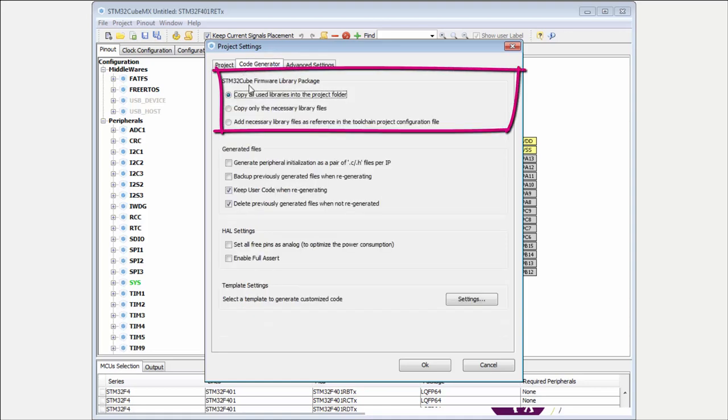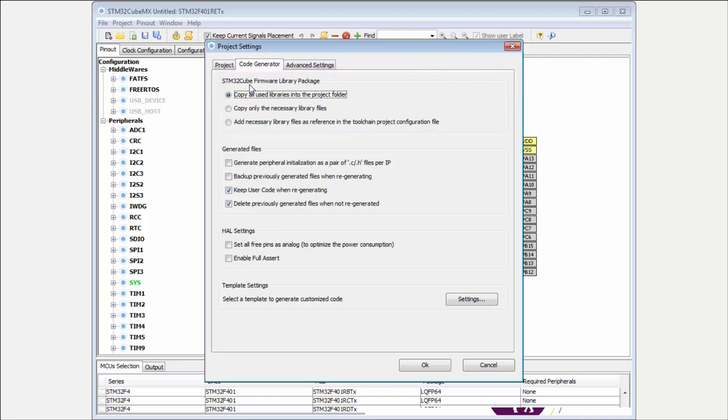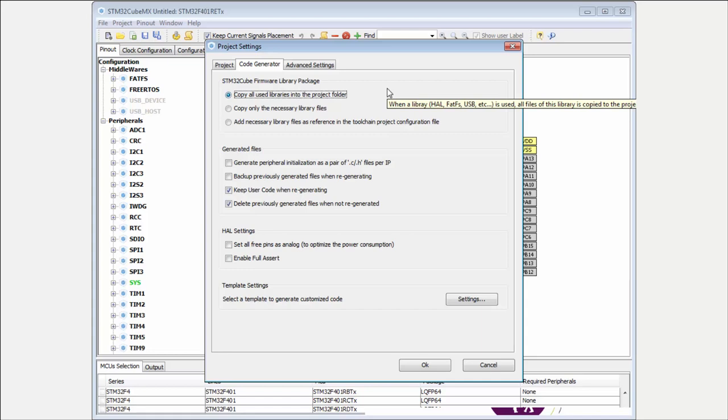But now I'm more interested in the code generation tab. The first part here is the firmware library package. You know how to install the package through Help when you find your repository. But now, also how CubeMX works with this package.